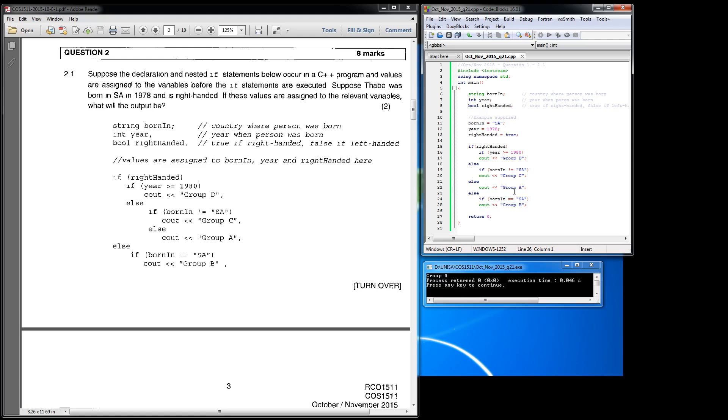And why it comes out with group A is because as mentioned, if the right_handed is true, which it is, then it must check the next if statement. If the year is greater than or equal to 1980, which it isn't because it's 1978, so then it goes to that else statement.